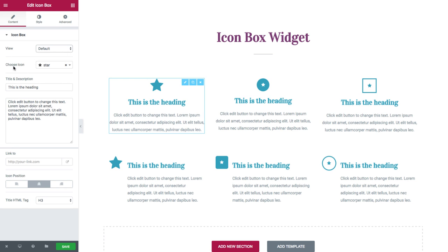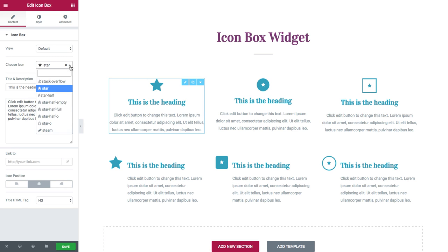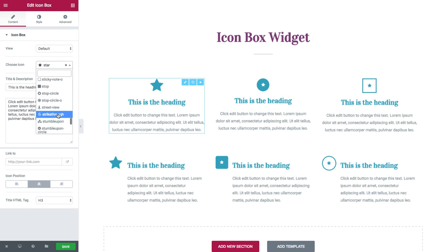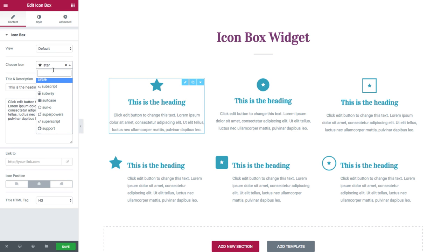Next, you could choose an icon. Here you have a list from the Font Awesome website. It's a rather long list, and you could choose whichever icon you want.